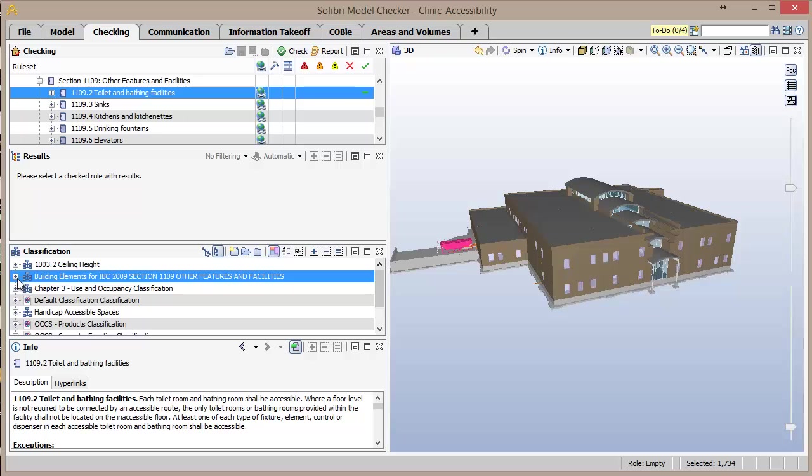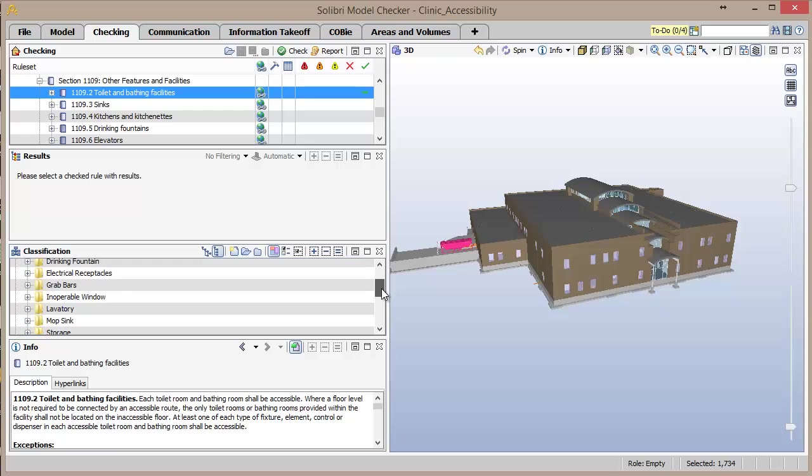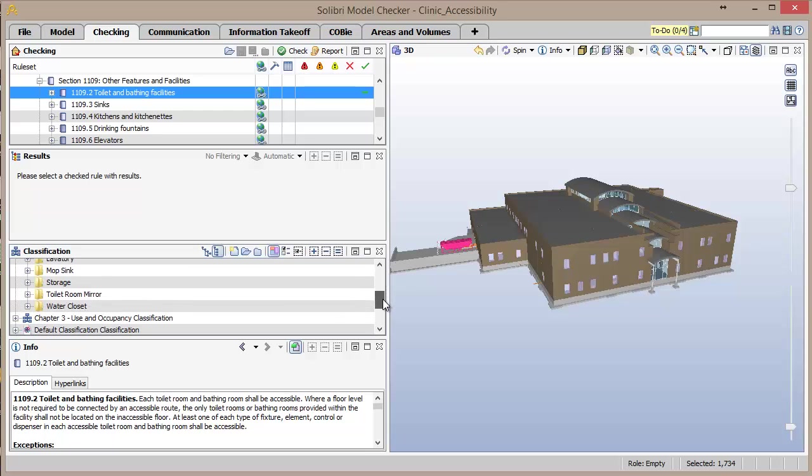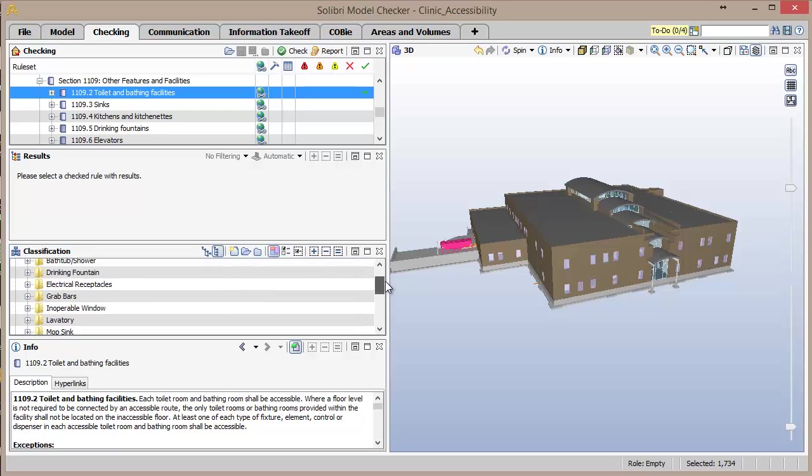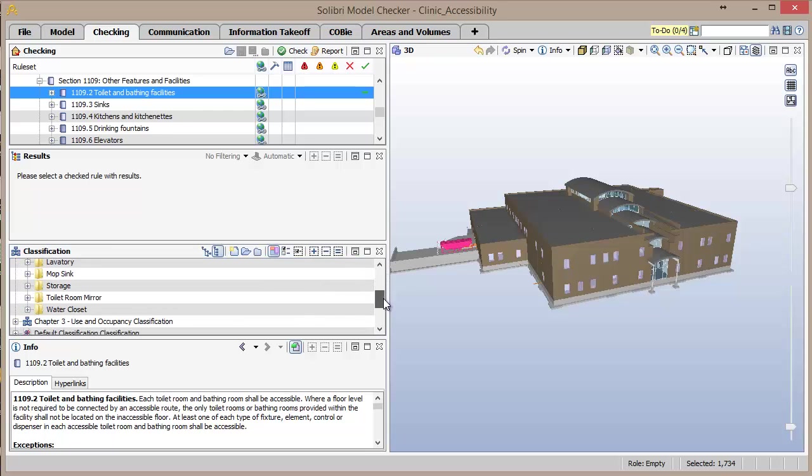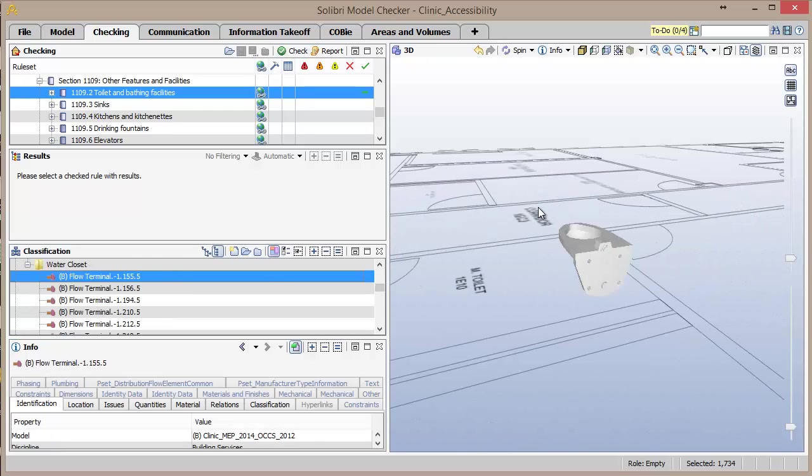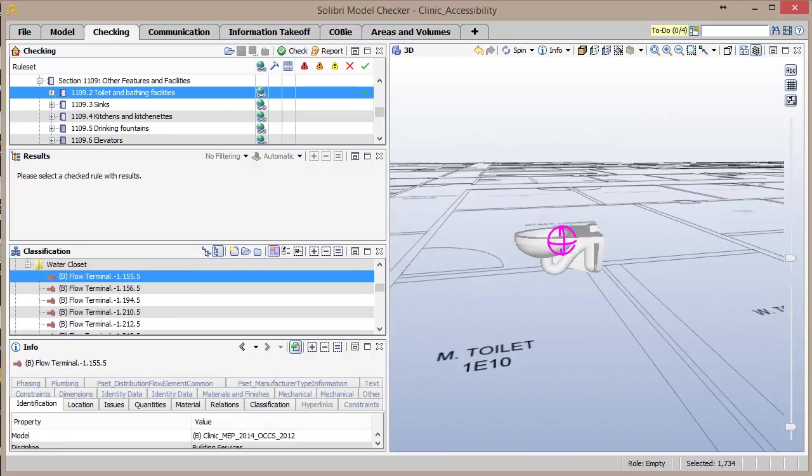In the Classification window, expanding the building elements for IBC 2009 Section 1109 classification, components that have requirements for accessibility from this section of the IBC are listed. These components can be selected, which thereby isolates them in the view.